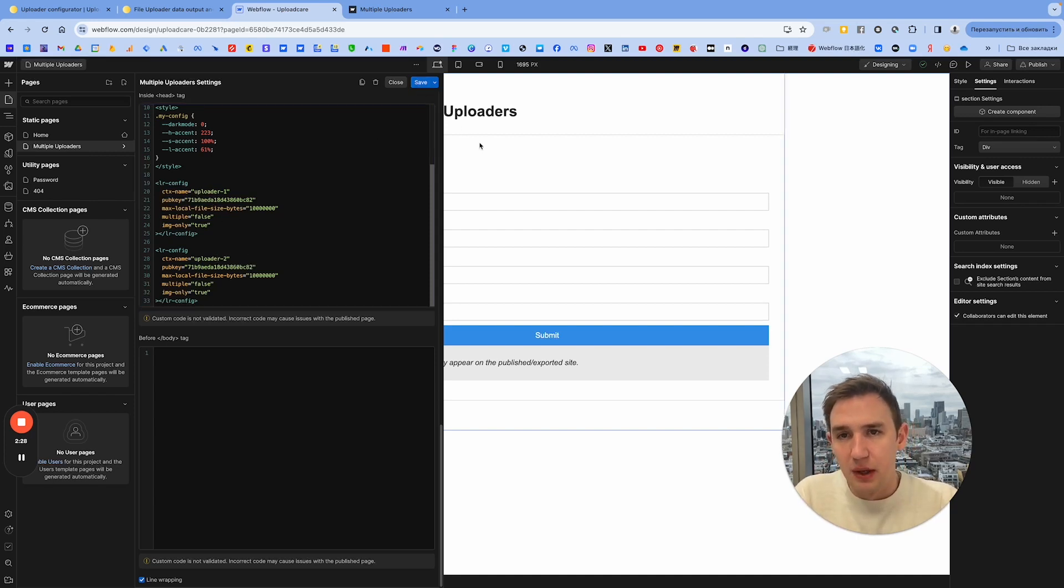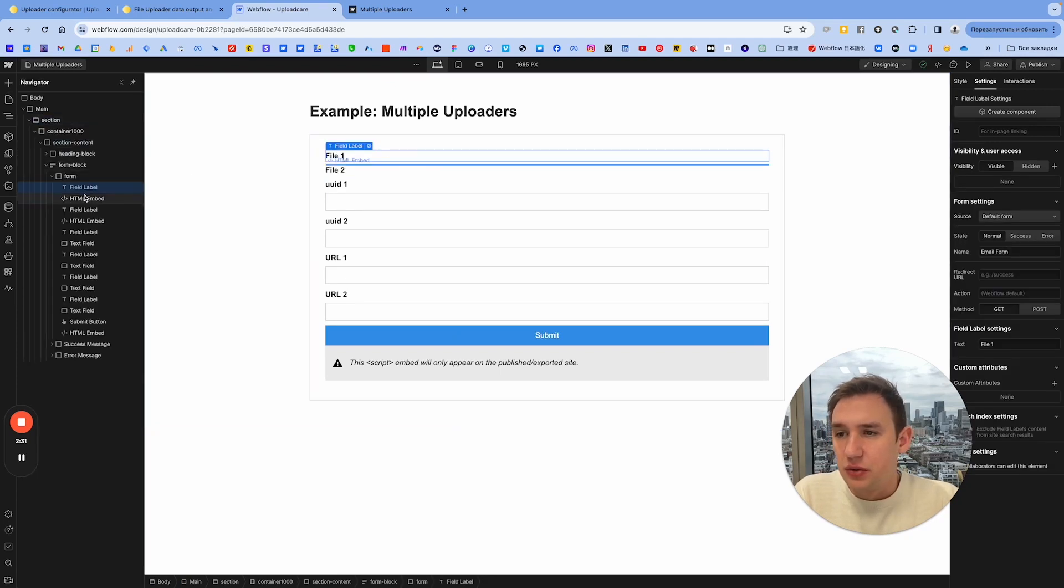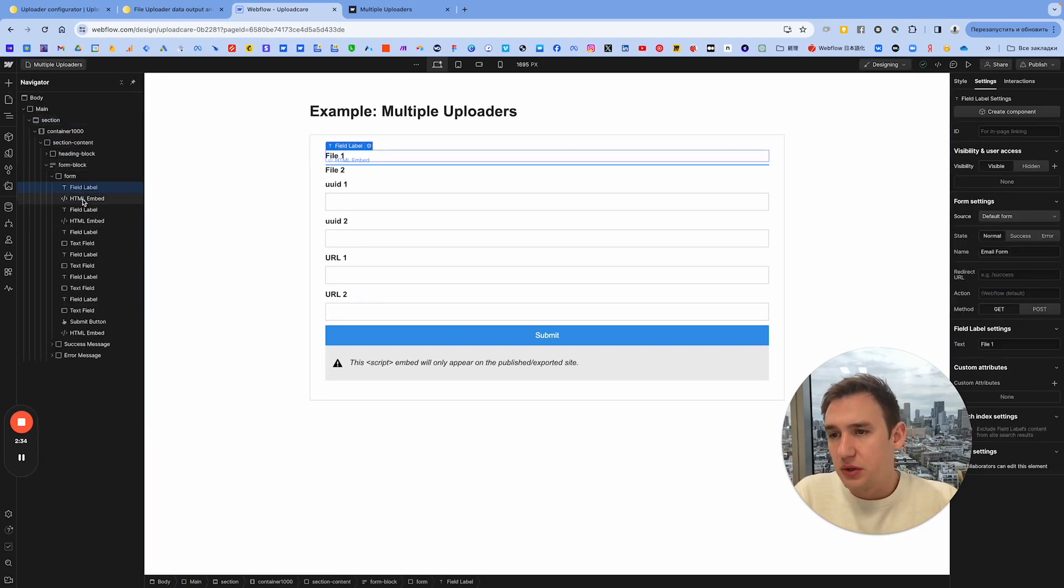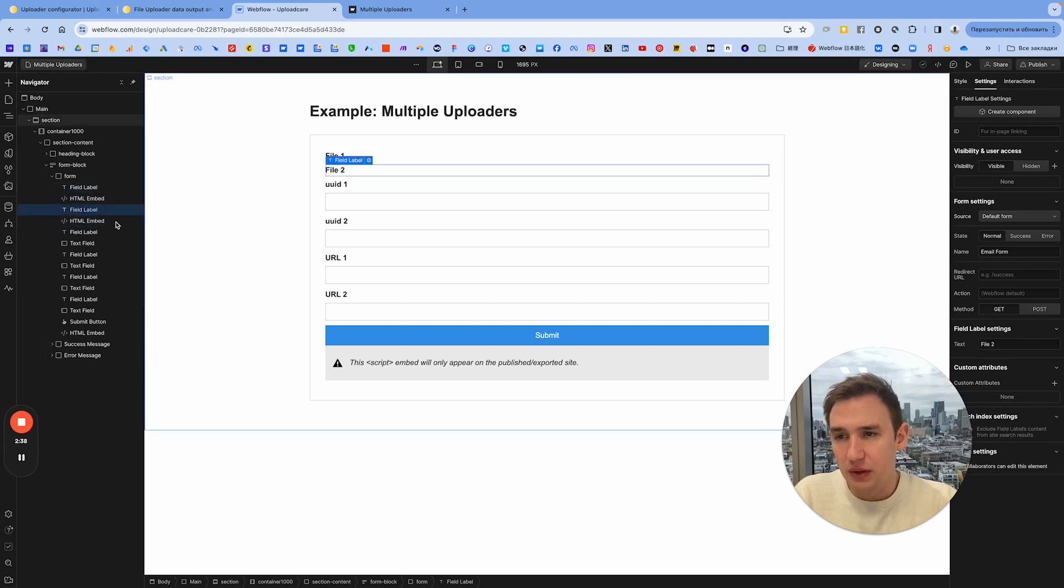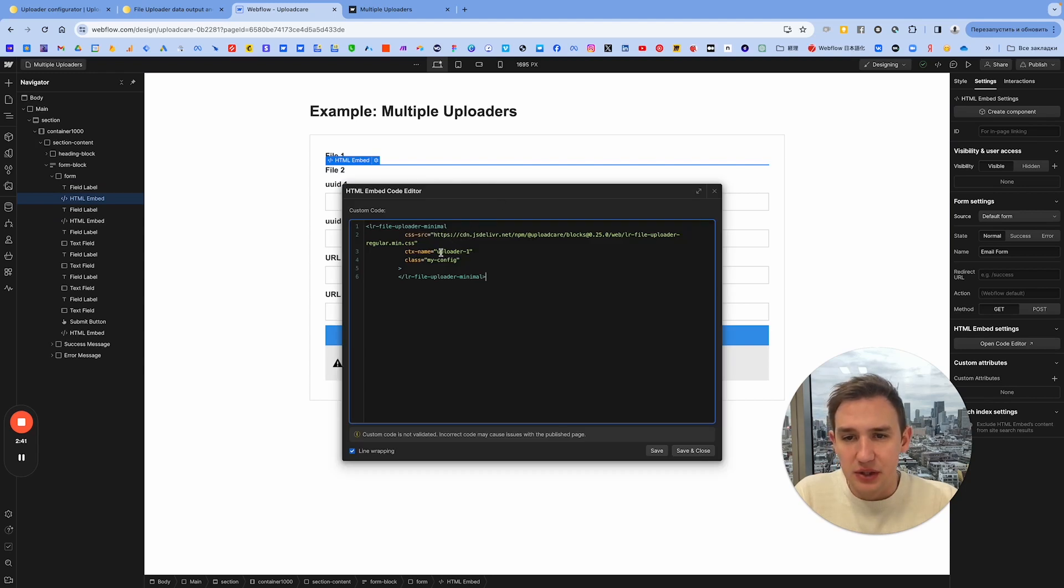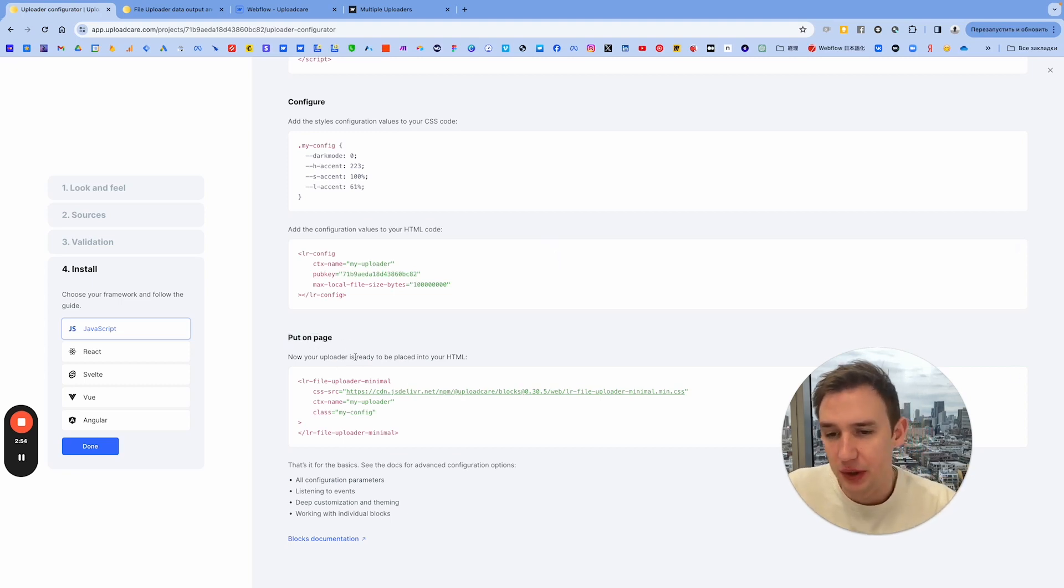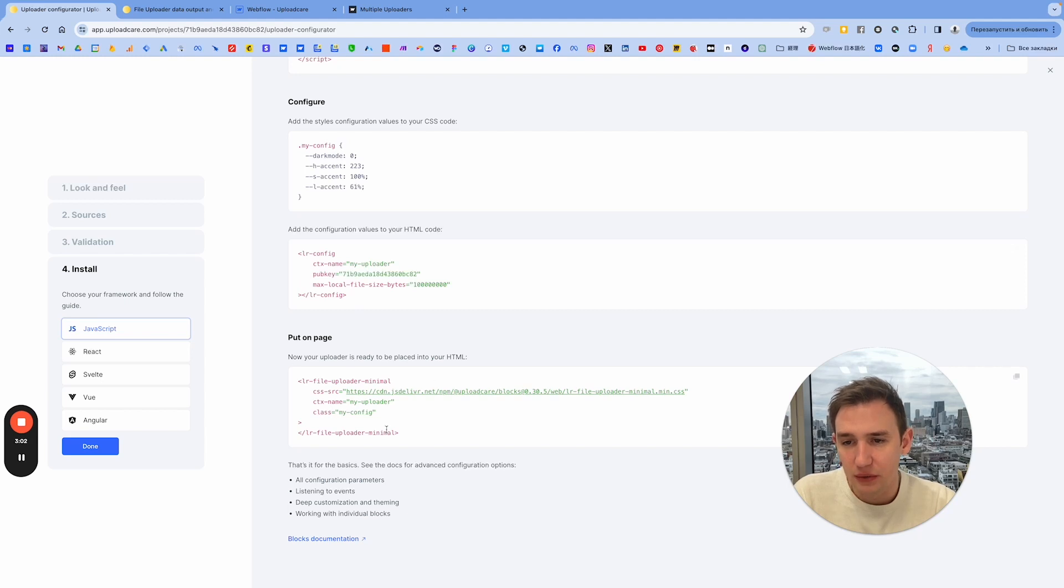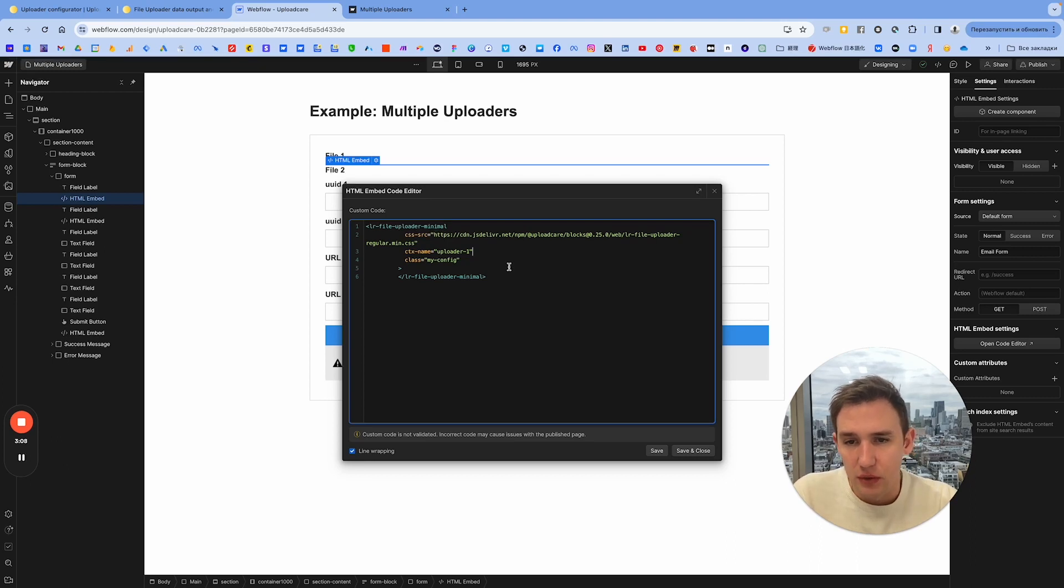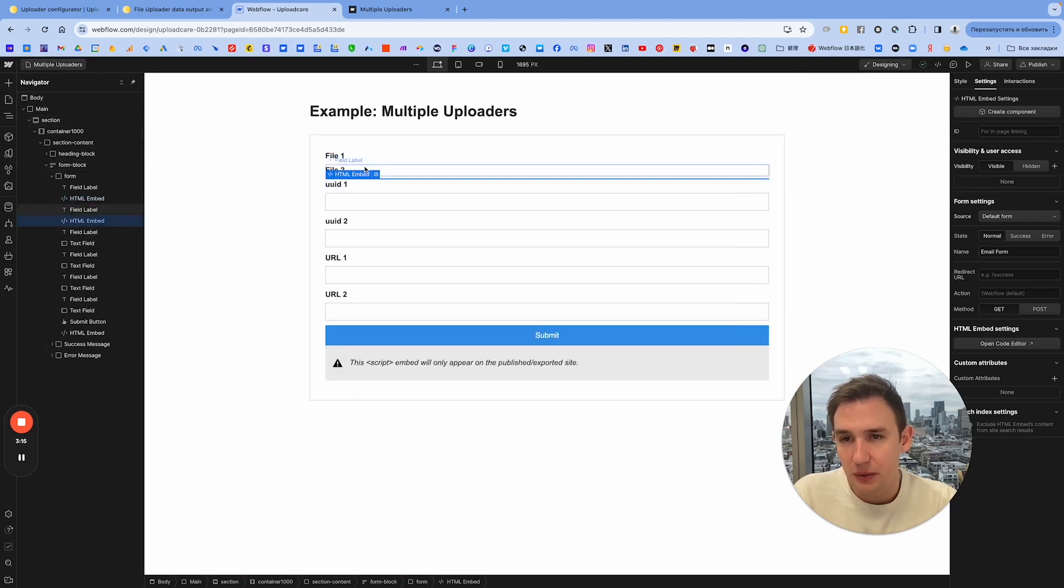We go to the form. We have two HTML embeds now for file1 and file2, and we have the same context name ctx_name here inside of the uploader. When you go to this section, when you select put on a page, you have a ctx_name here. It's also my uploader by default, the same as the config. Basically we have one config for each uploader. That's why we need two of them in the first part of the code which I showed before.